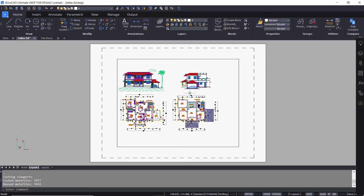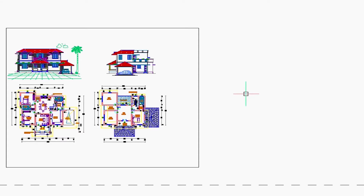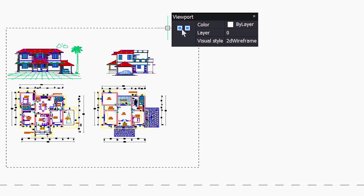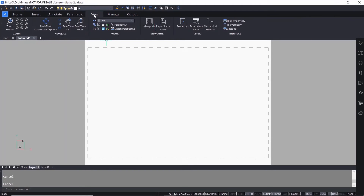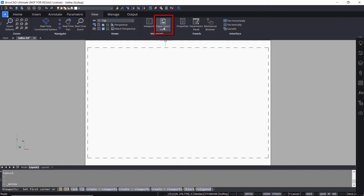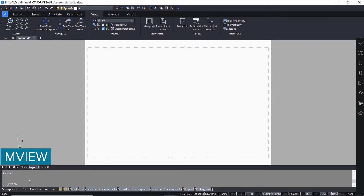I'll erase the default viewport — select the viewport and click on the erase command. Then click on the View tab and the Paper Space Views icon to create viewports. This will invoke the MVIEW command, or you can directly input the MVIEW command at the command line.